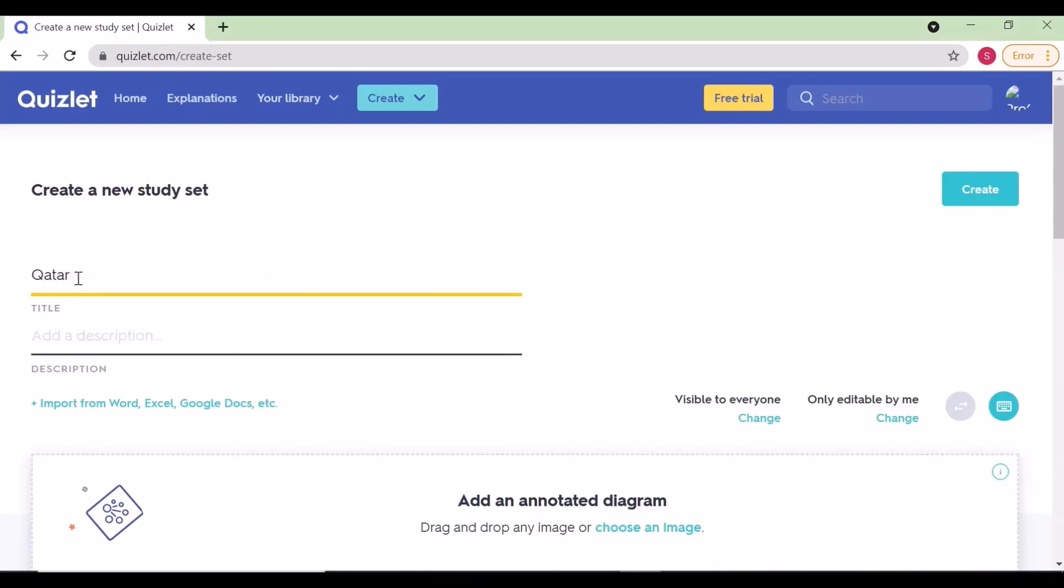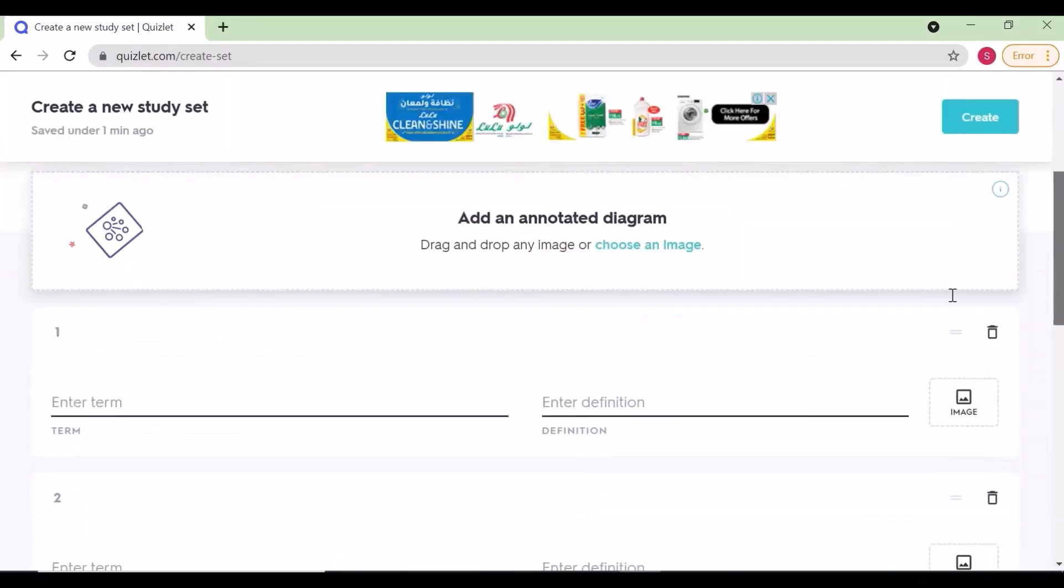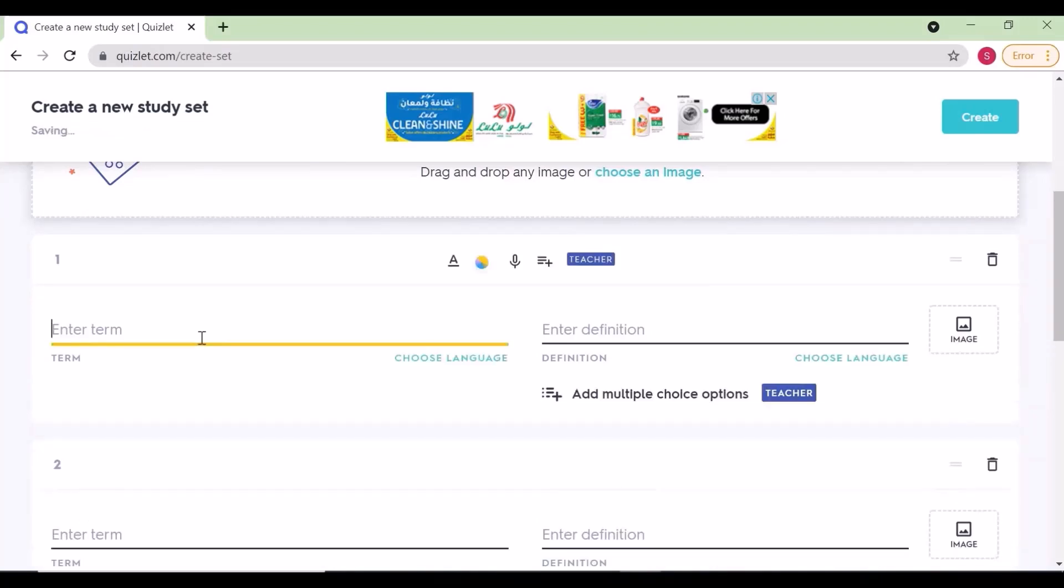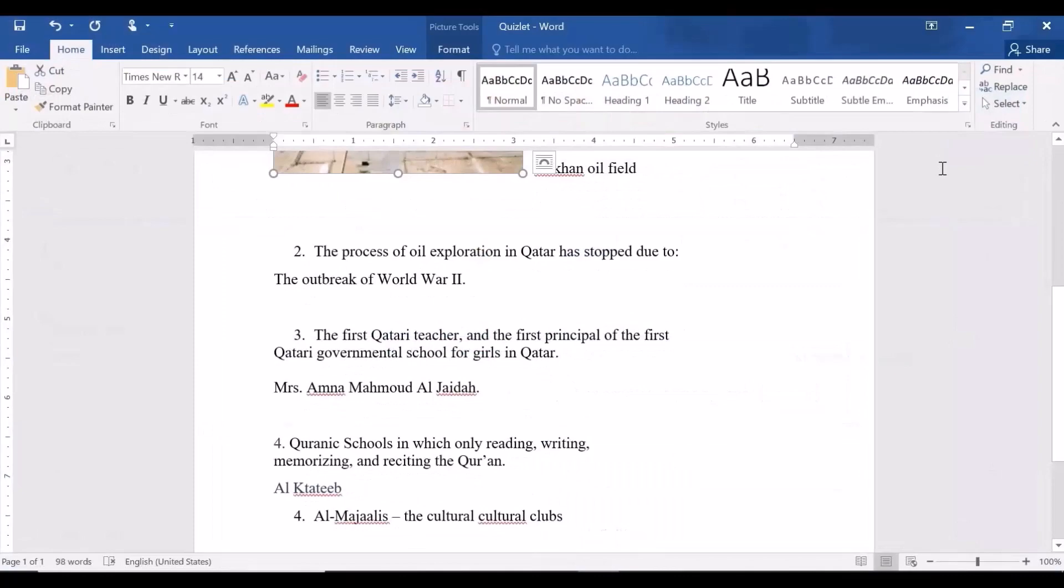Click create. You can give the title of the topic for your study set. I am creating one for Qatar history. Type it there, add the description, the lesson name, or anything you prefer.